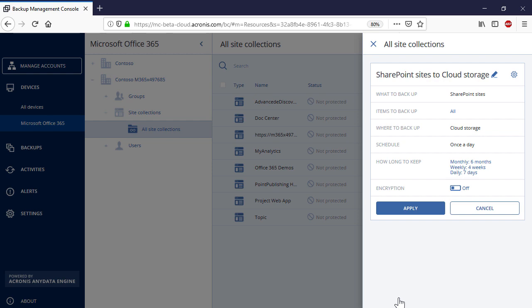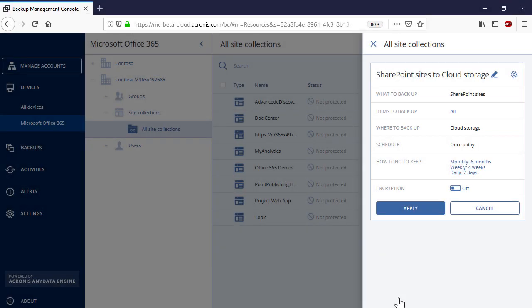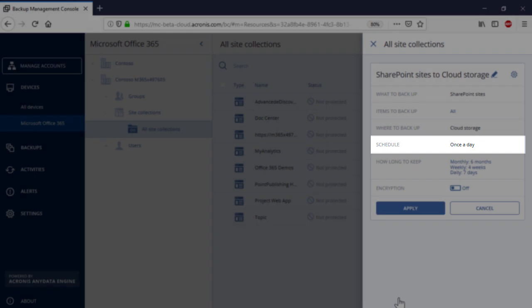By default, the Eccurnis Backup Cloud will store your backups in the highly secure Acronis Cloud. Please notice that the SharePoint backup is a resource-consuming operation, and therefore, by default, the Eccurnis Backup Cloud performs automatic backups once a day to reduce server load.